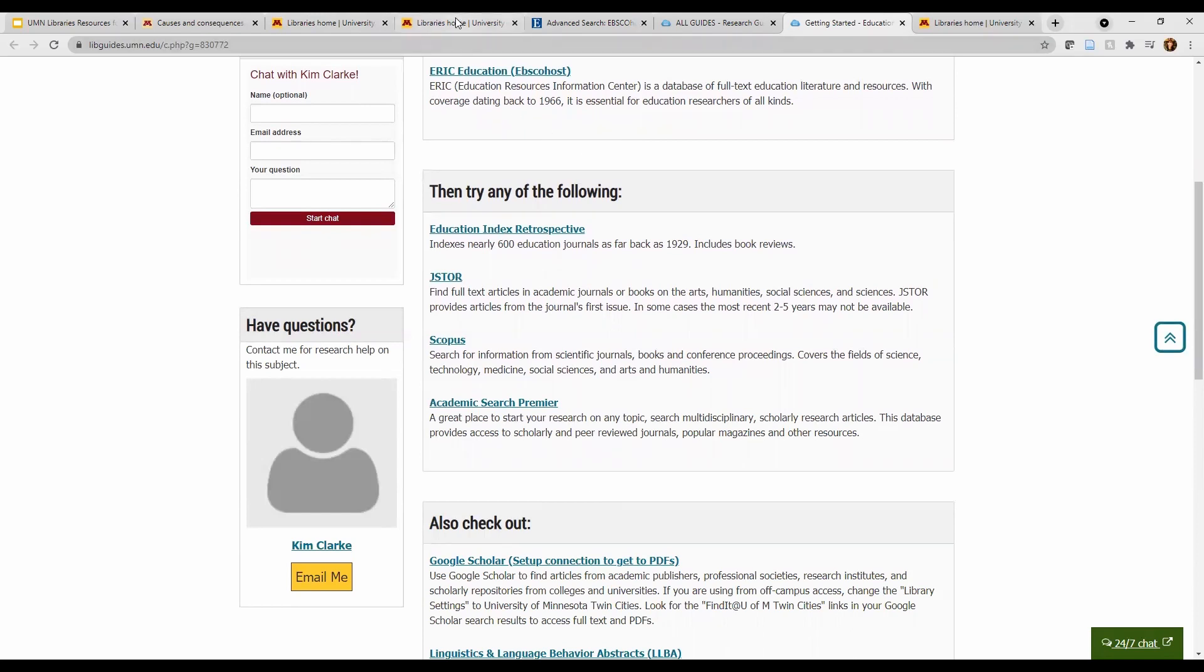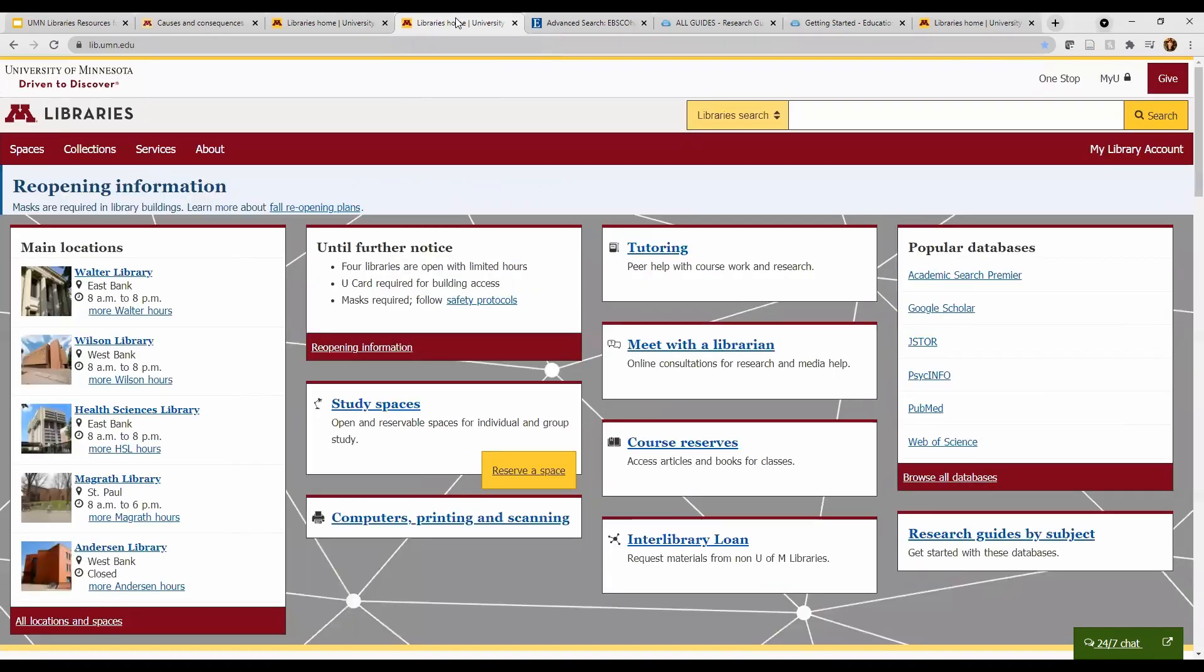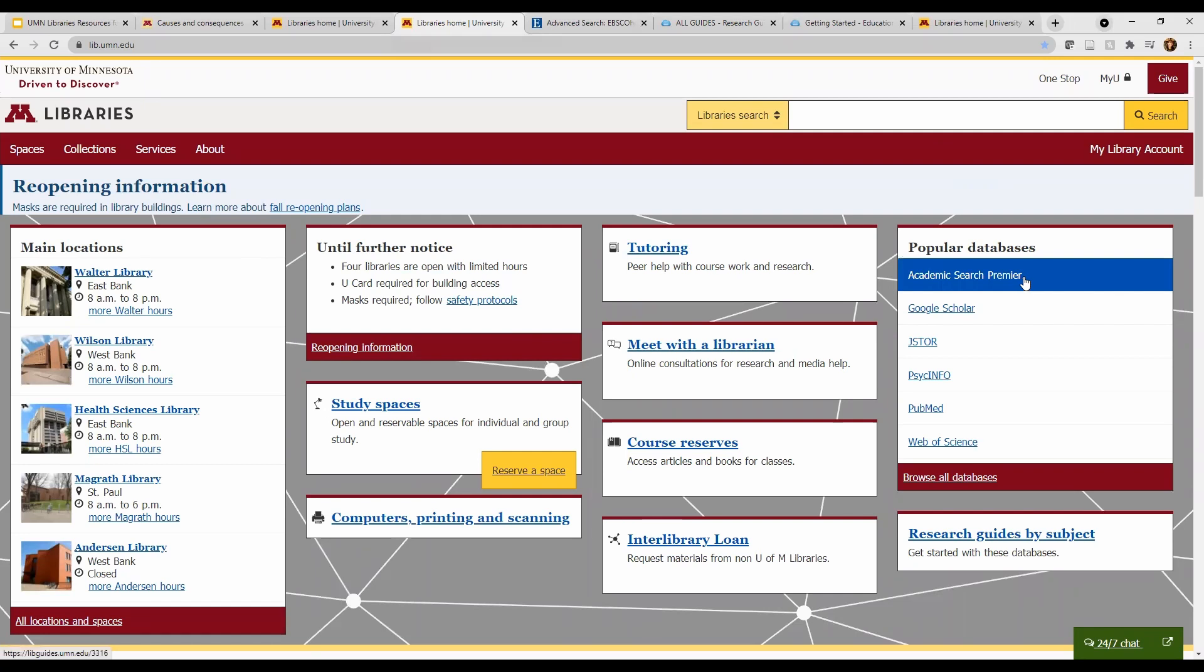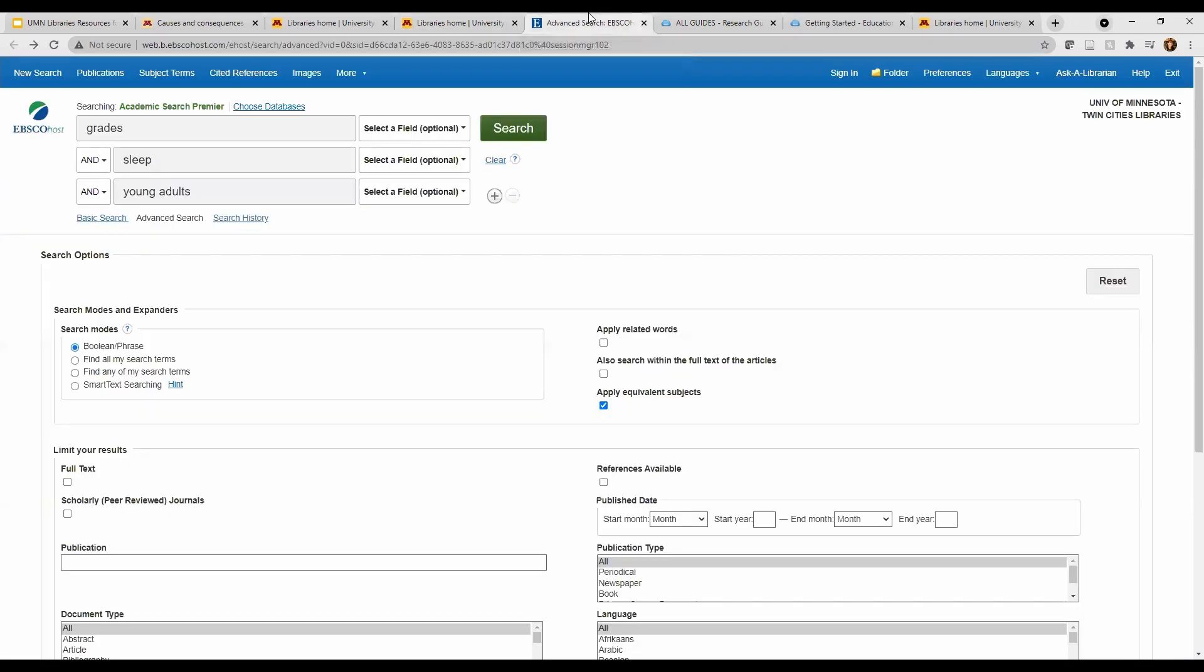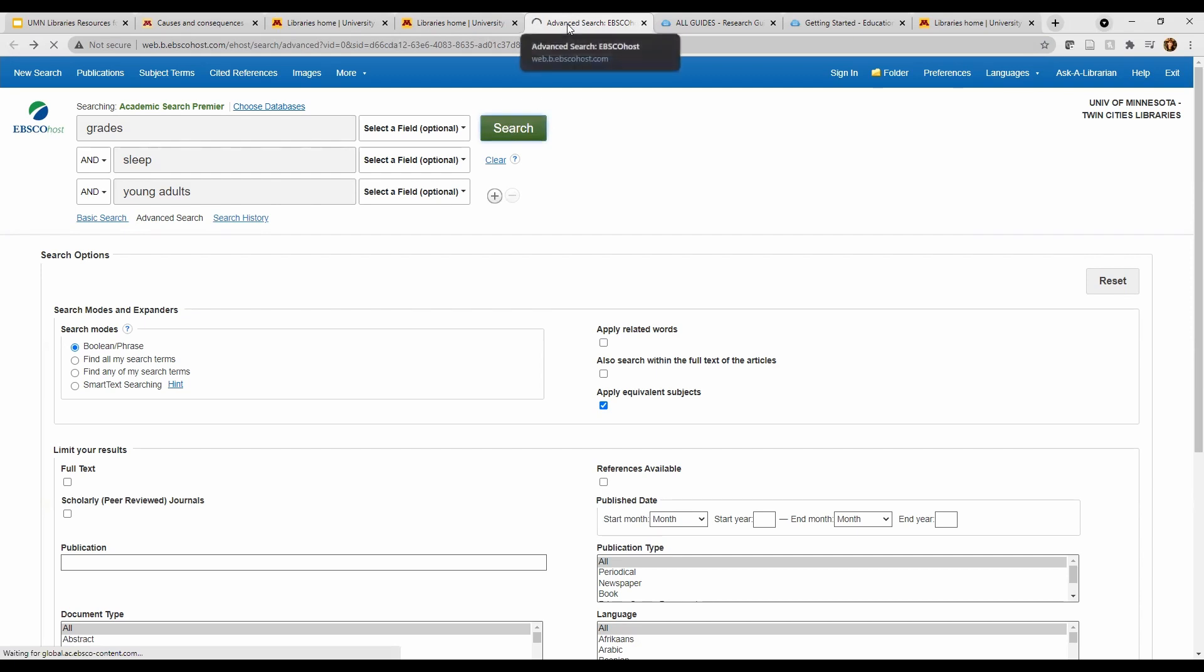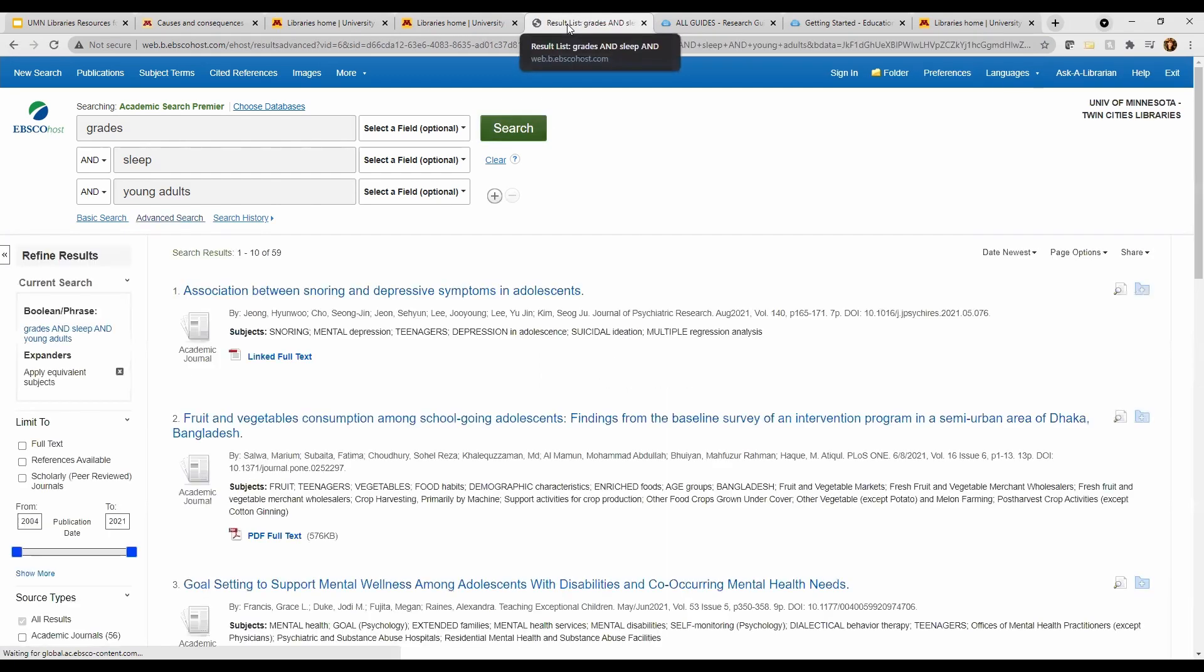Let's try a search in a database. This one is called Academic Search Premier, and you can find it under the Popular Databases section on the homepage. This one covers a variety of topics, but will still give us fewer results to sort through. It looks pretty similar, though we already have the advanced search properties here.